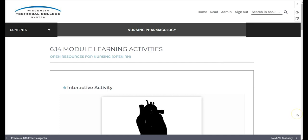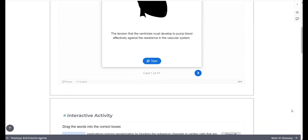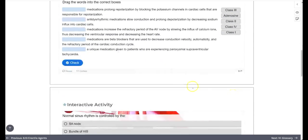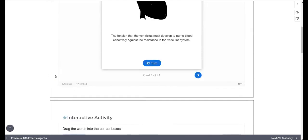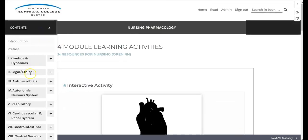Throughout the book, you will encounter activities to evaluate your knowledge. Some of these are interactive and will allow you to check your knowledge as you go. For critical thinking and light bulb activities, you can reference the answer key found at the end of the book.